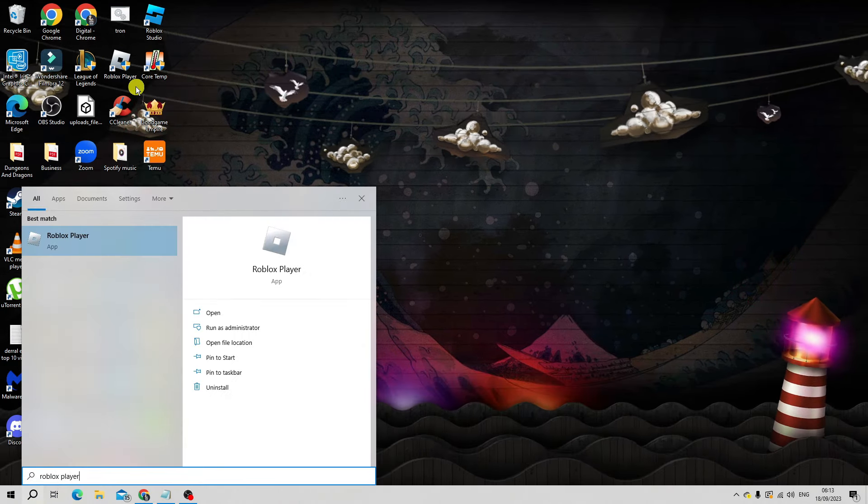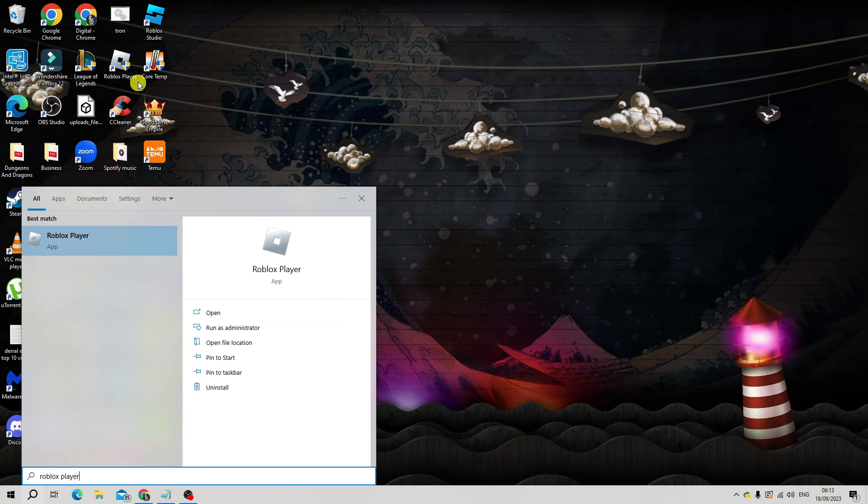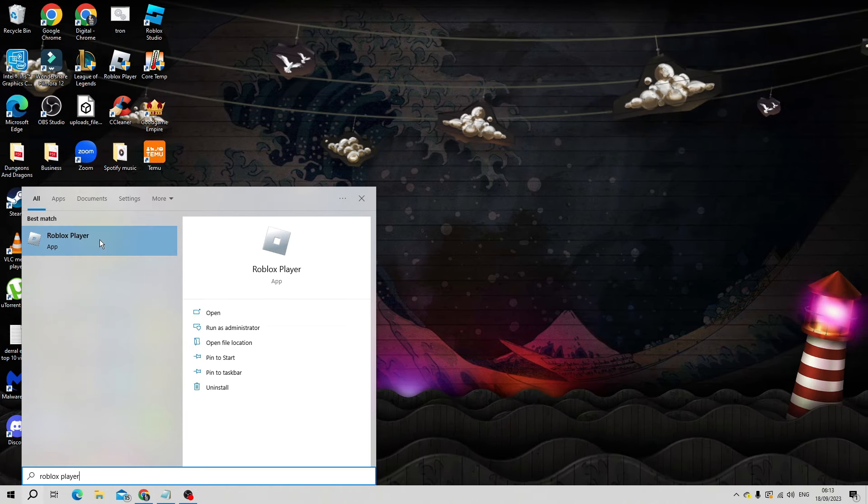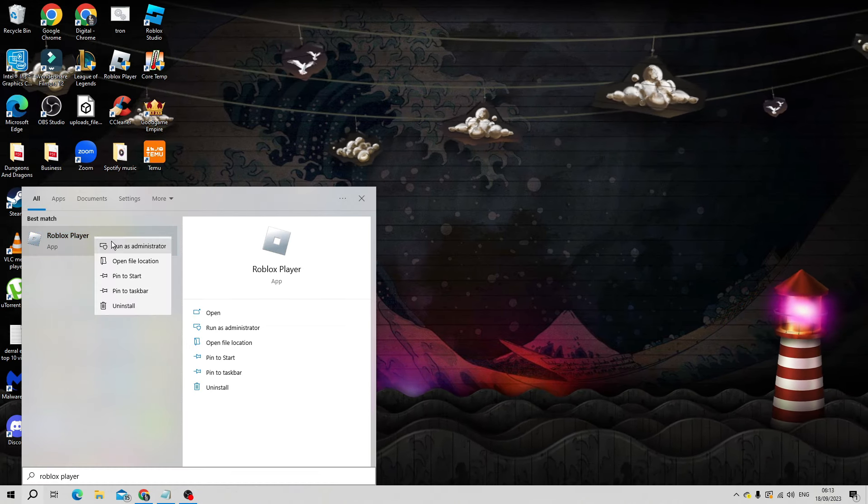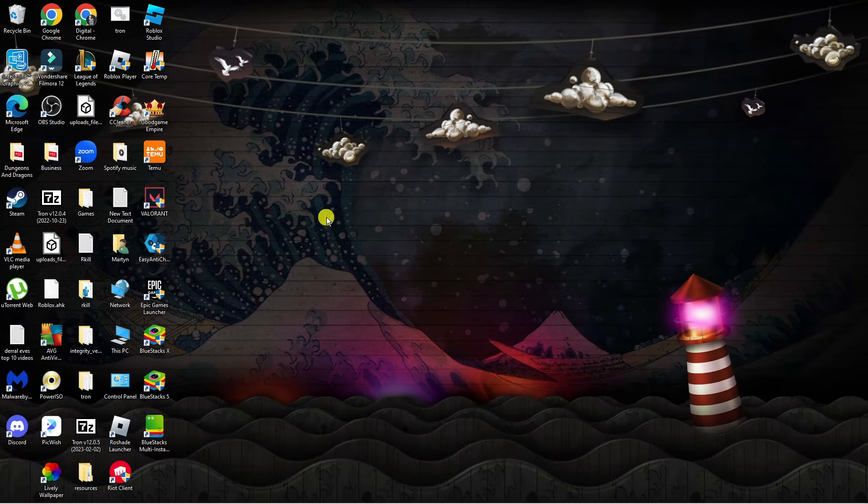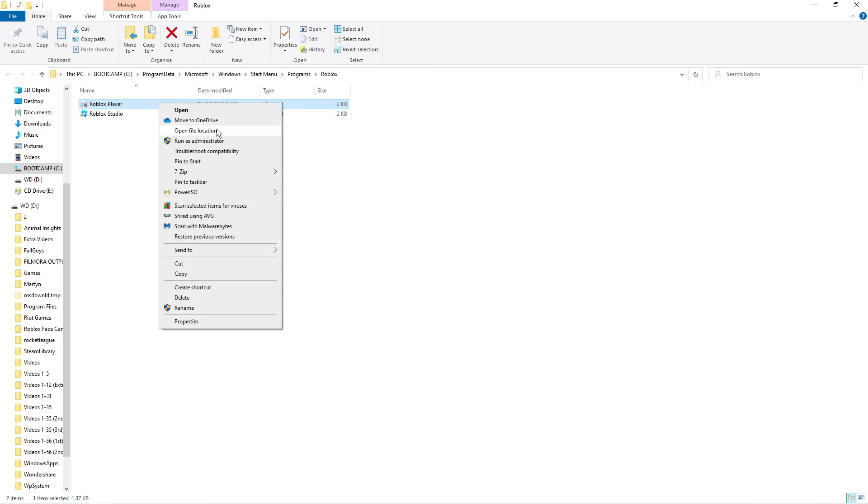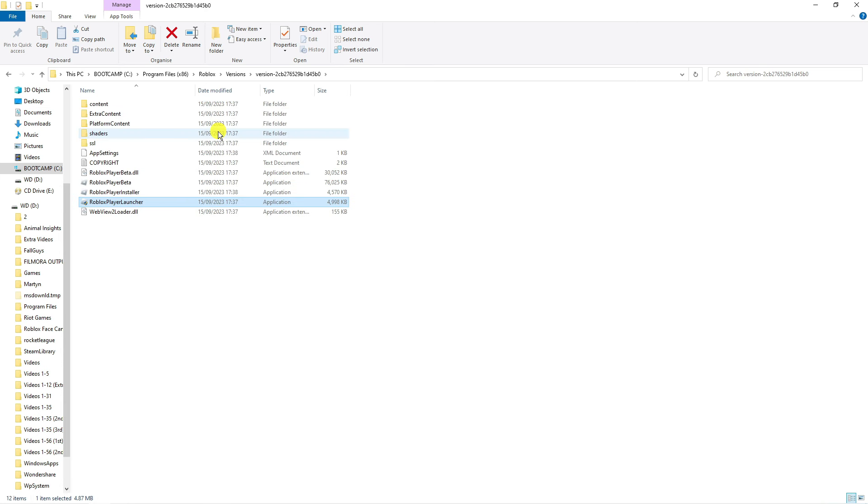Next, whether that's using the desktop icon or the app that you searched for, you want to right click and click onto open file location. Then again, right click onto the Roblox player and again click onto open file location.